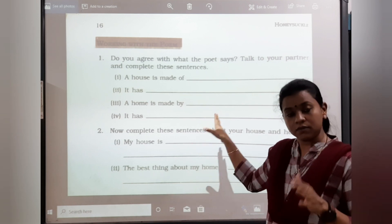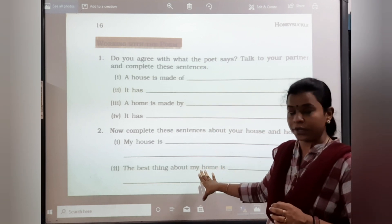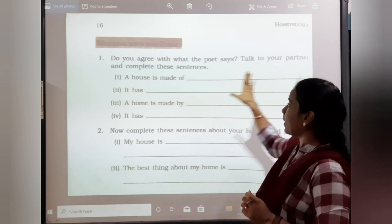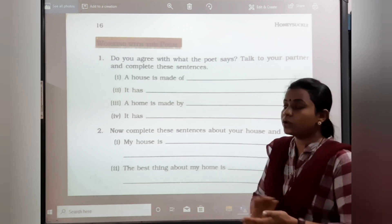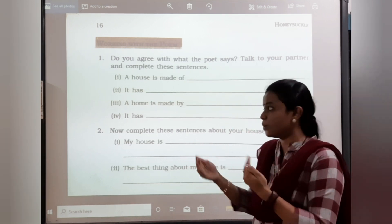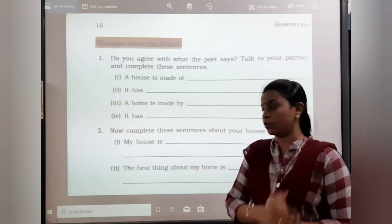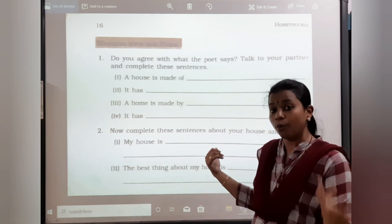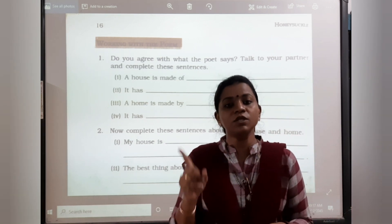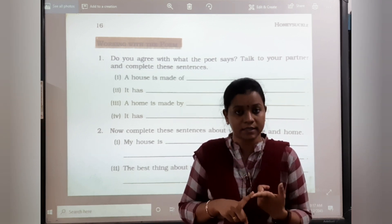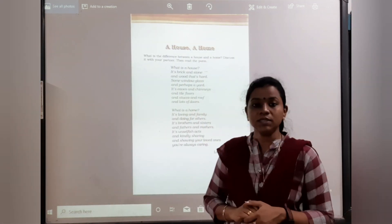Now, the 'Working with the Poem' is an exercise related to the poem. Do you agree with what the poet says? Talk to your partner and complete these sentences. You have to write what you feel about a house or a home. Complete: 'My house is...' — write your own. And 'The best thing about my home is...' — that also you have to write by your own. This poem is for memorization; you have to memorize it as it will come in the exam. Better memorize it from now. That was all about the poem 'A House, A Home.'